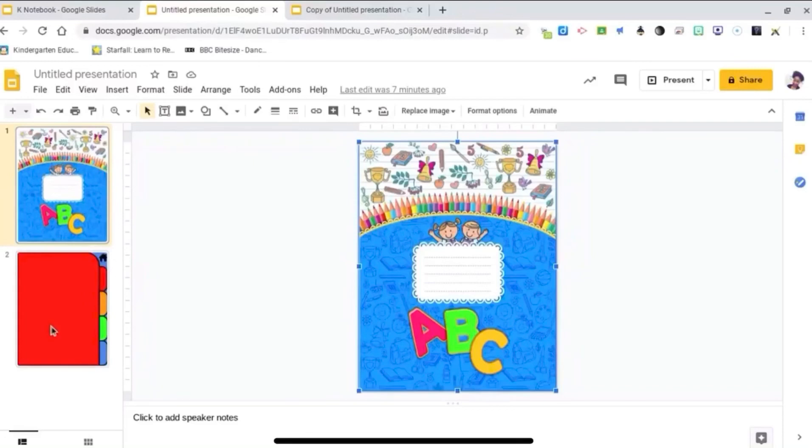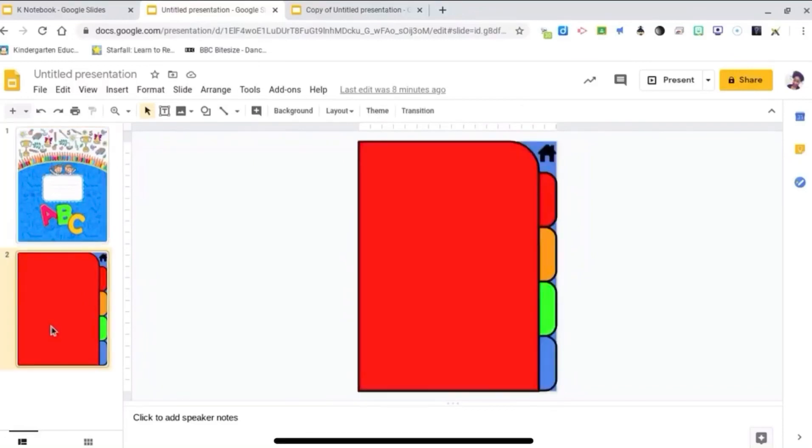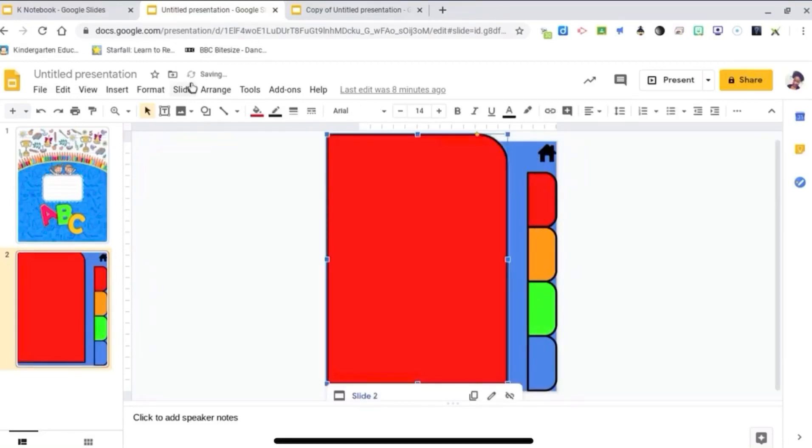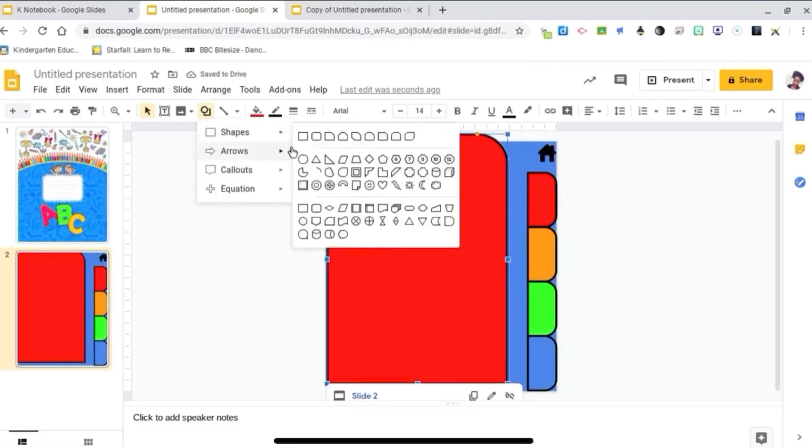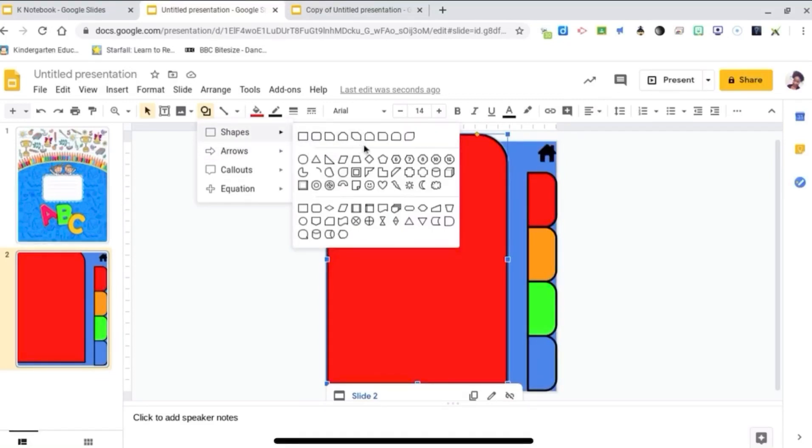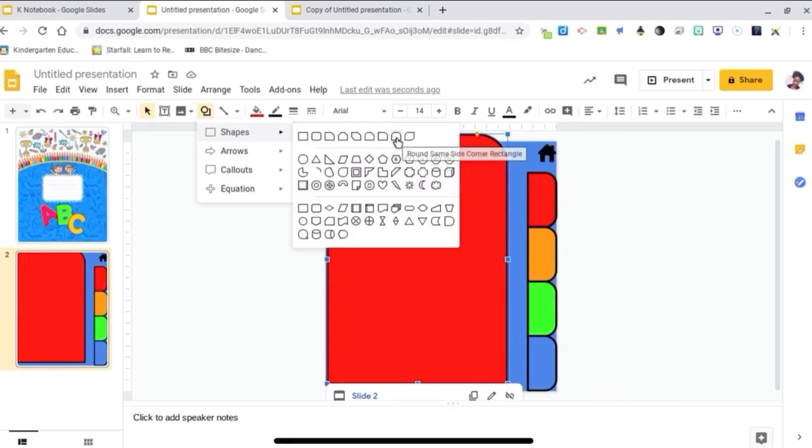This is what the inside is going to look like. I went to Shapes and added a blue rectangle for the background to match the cover. I used this shape here for the pages, the red page, and the one right next to it for the tabs. I just tilted it sideways.